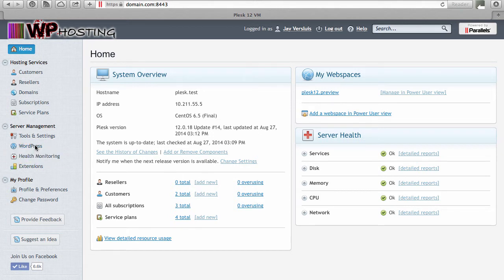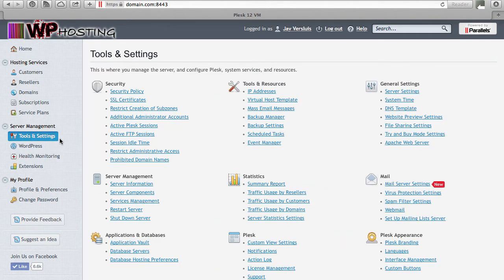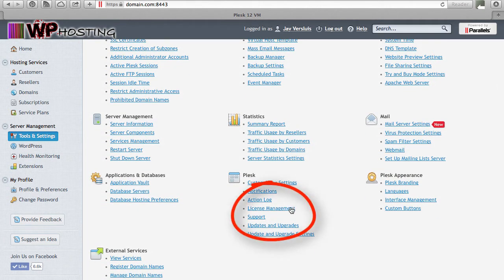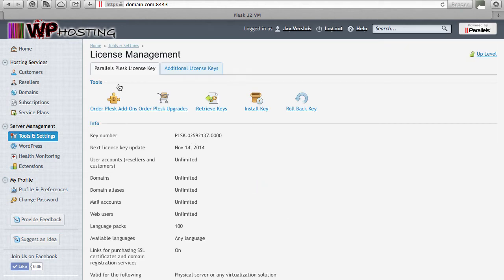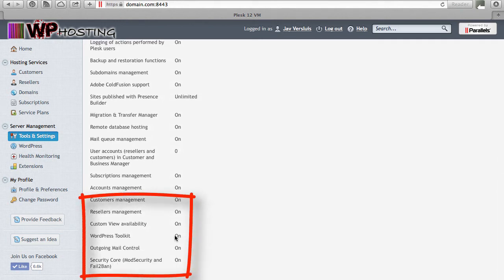If this does not show up for you then maybe it's a good idea to check your license. Head over to Tools and Settings in Service Provider View, or if you're using the Power User View you'll have tabs at the top — one will say Server — and that gets you to the same screen. Under Plesk you have license management, and under the first tab, Parallels Plesk license key, at the very bottom you'll have something called WordPress Toolkit and that needs to be set to on.